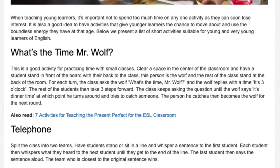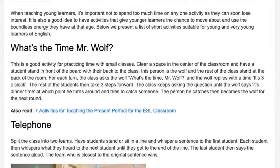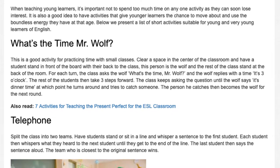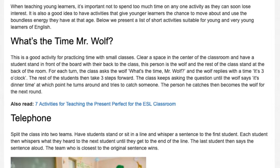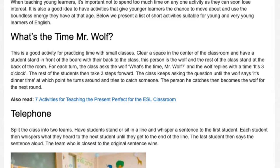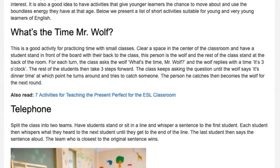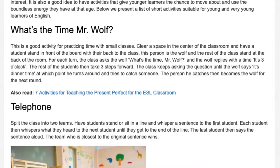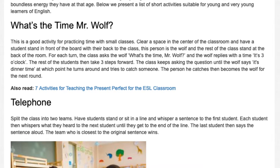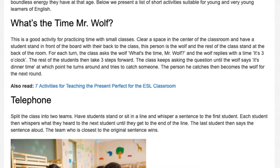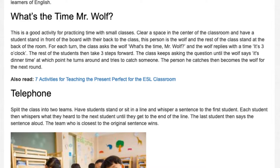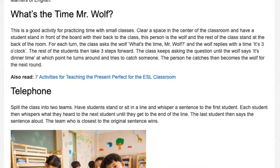The wolf replies with a time — it's three o'clock — and the rest of the students then take three steps forward. The class keeps asking the question until the wolf says it's dinner time, at which point he turns around and tries to catch someone. The person he catches then becomes the wolf for the next round.